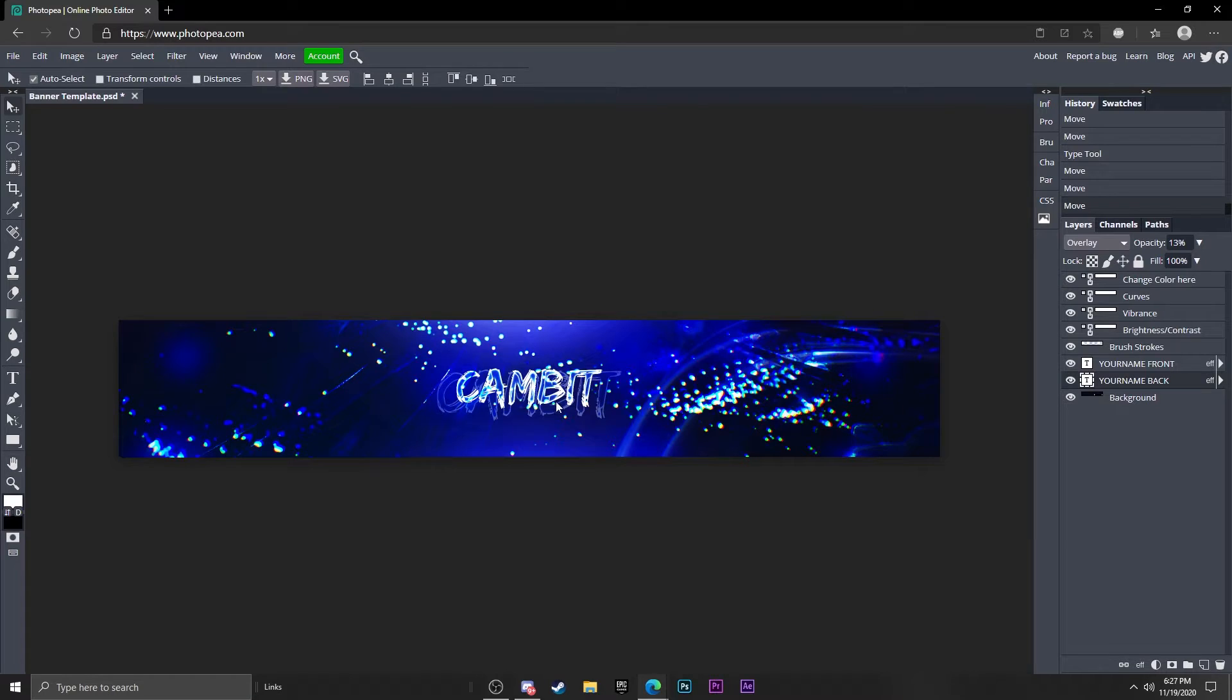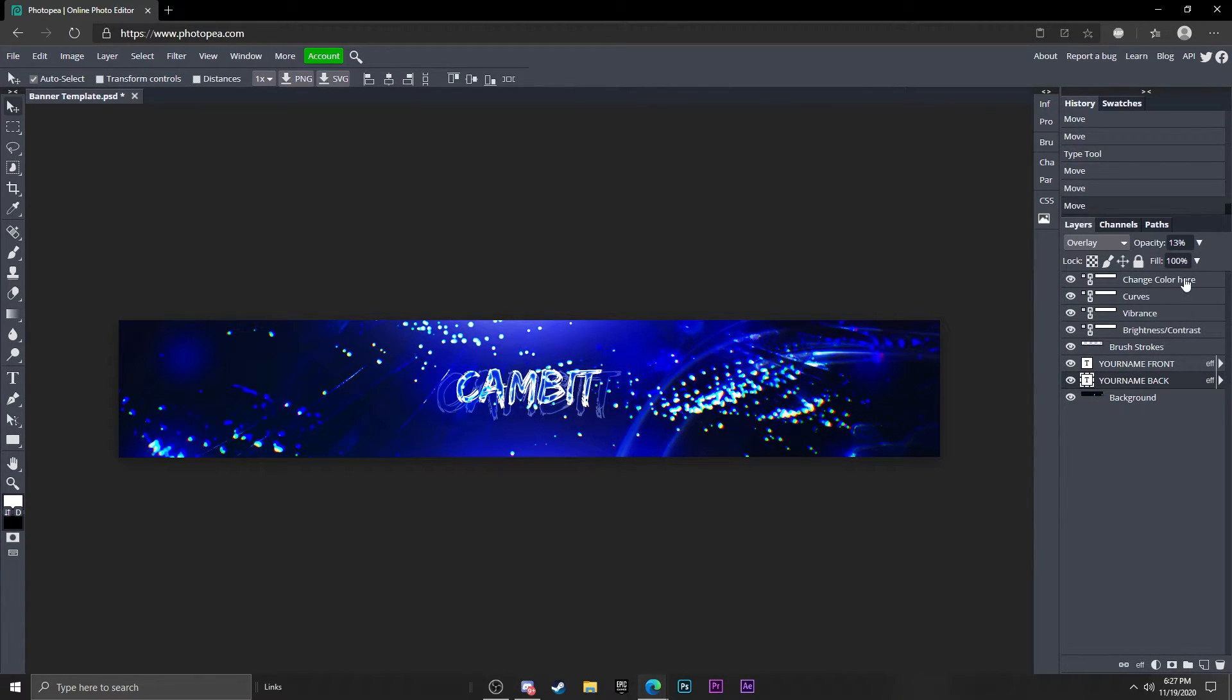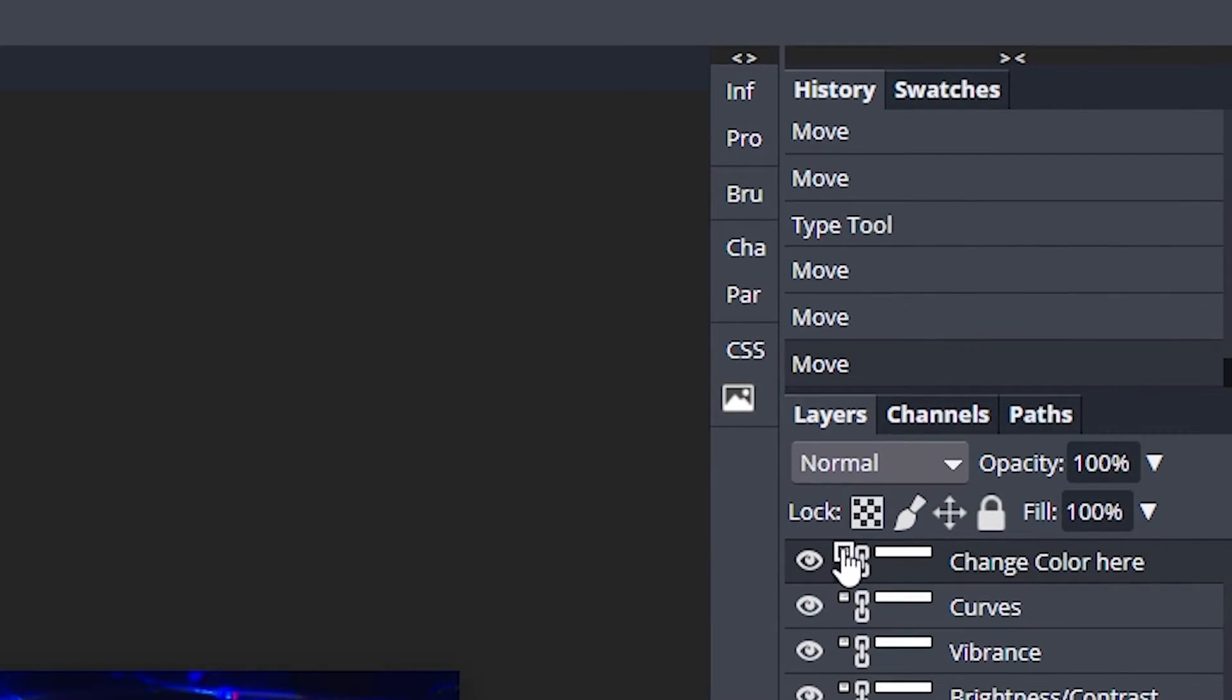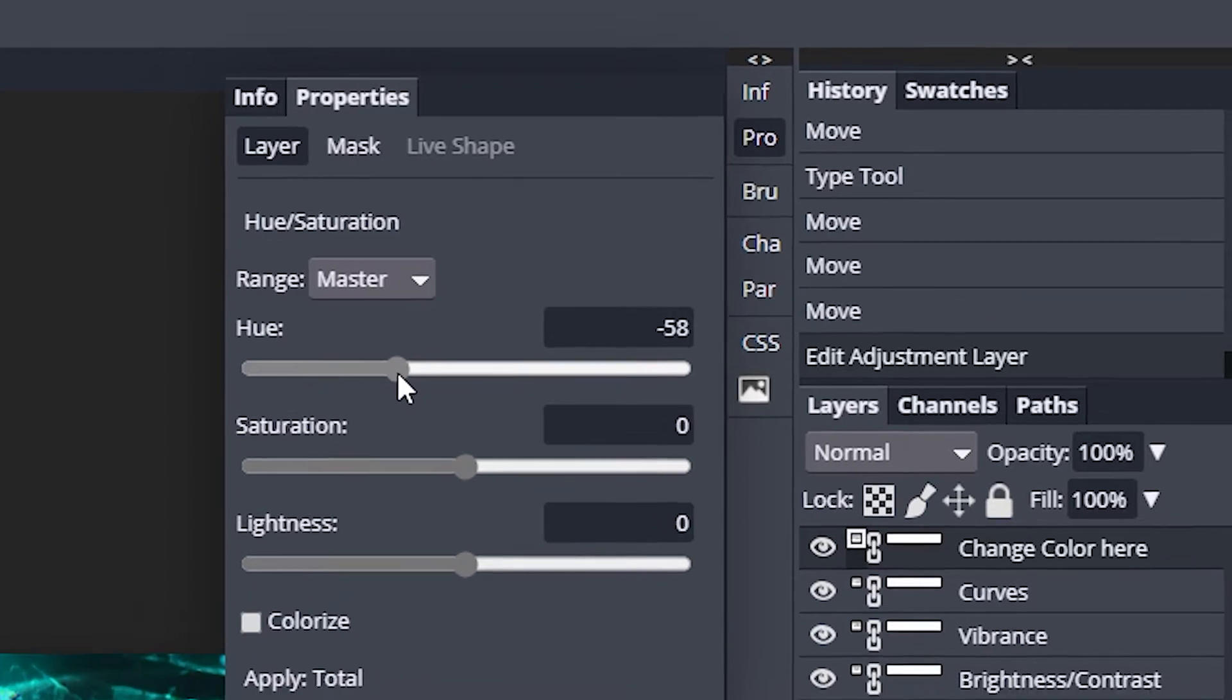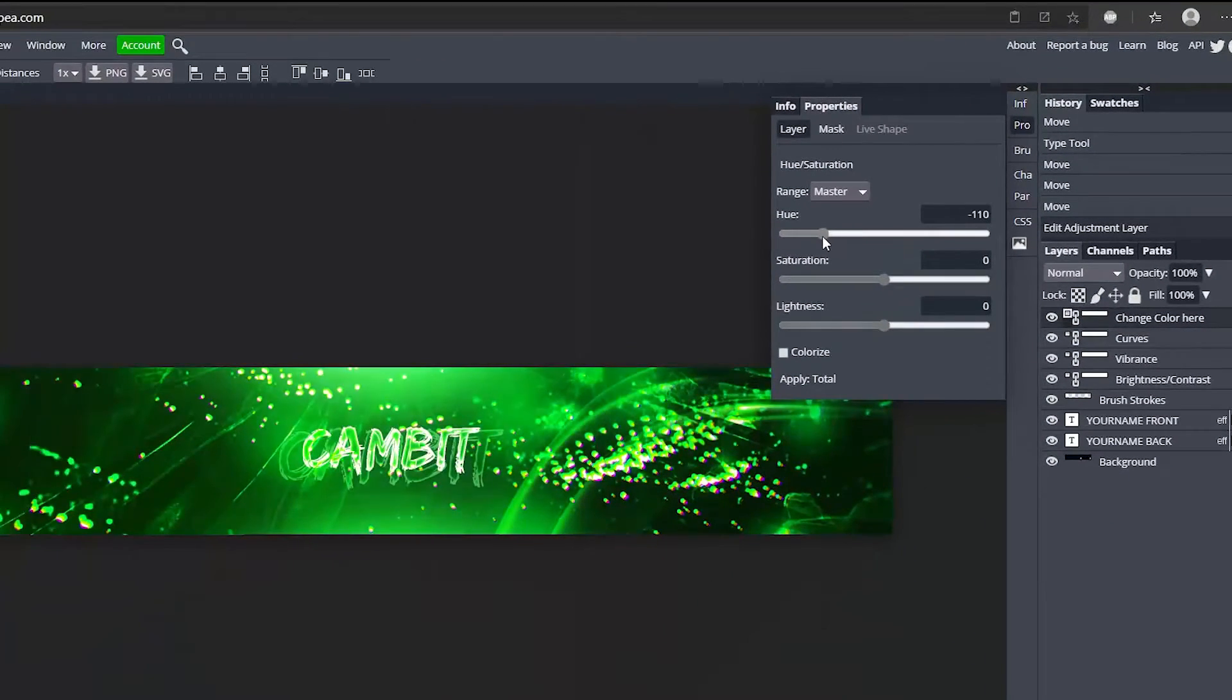So there we go, now we got my name on it. Now let's say I don't really like blue, so I'm going to change the color. Go here to change color, click on this little box, double click on it and adjust the hue slider and you can change the color.